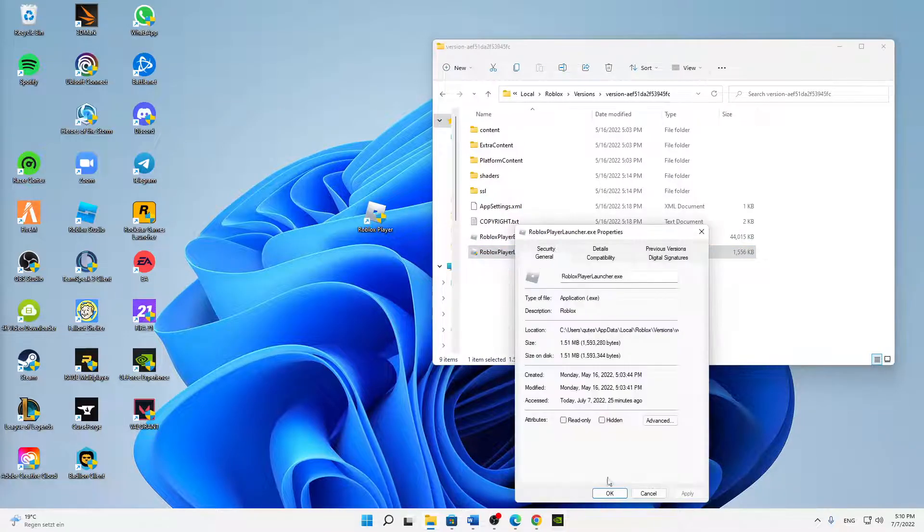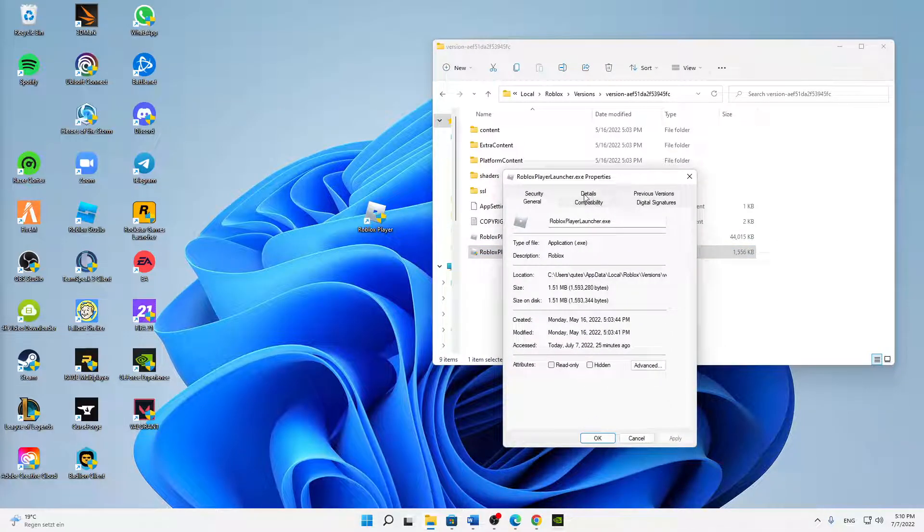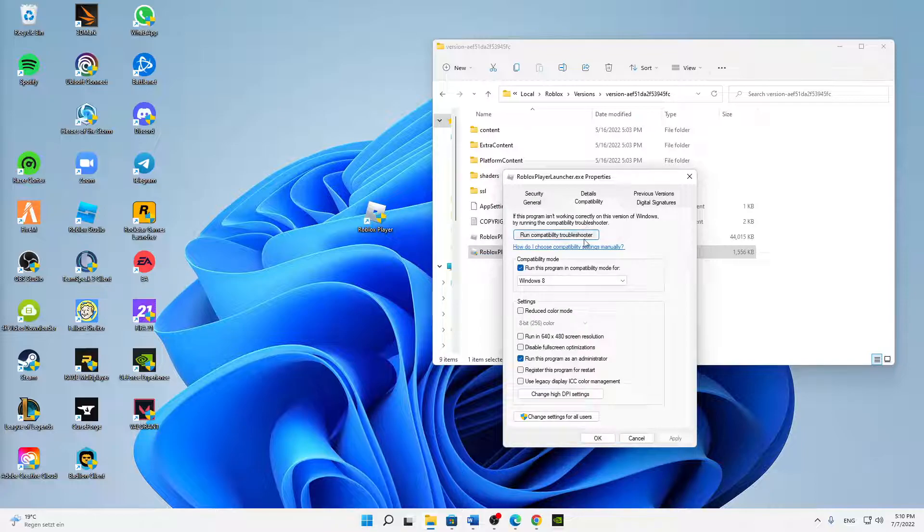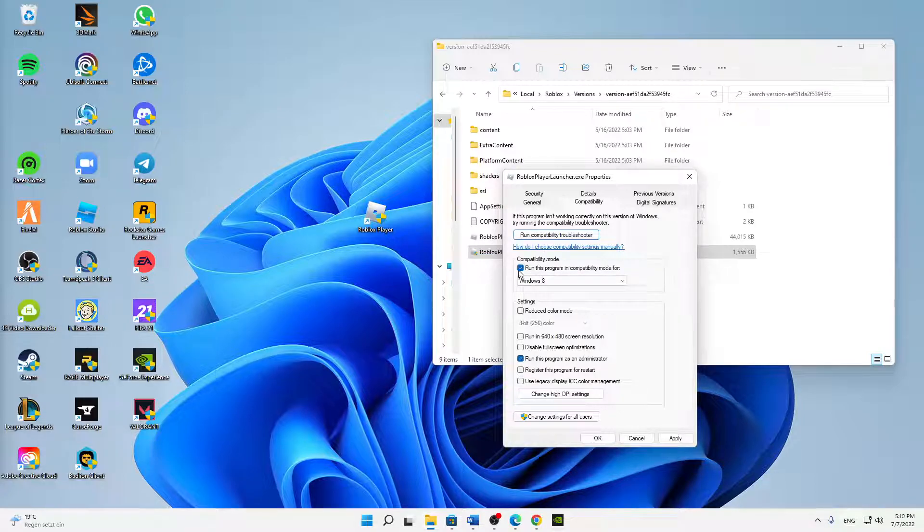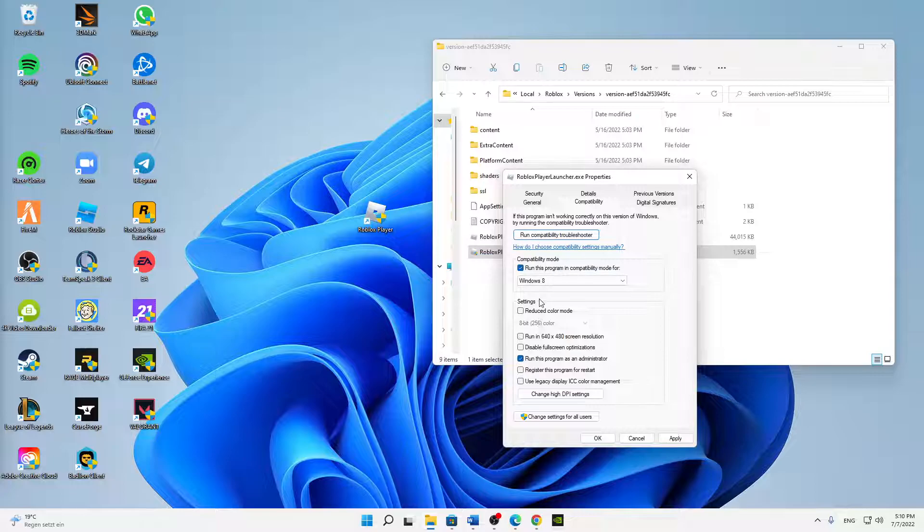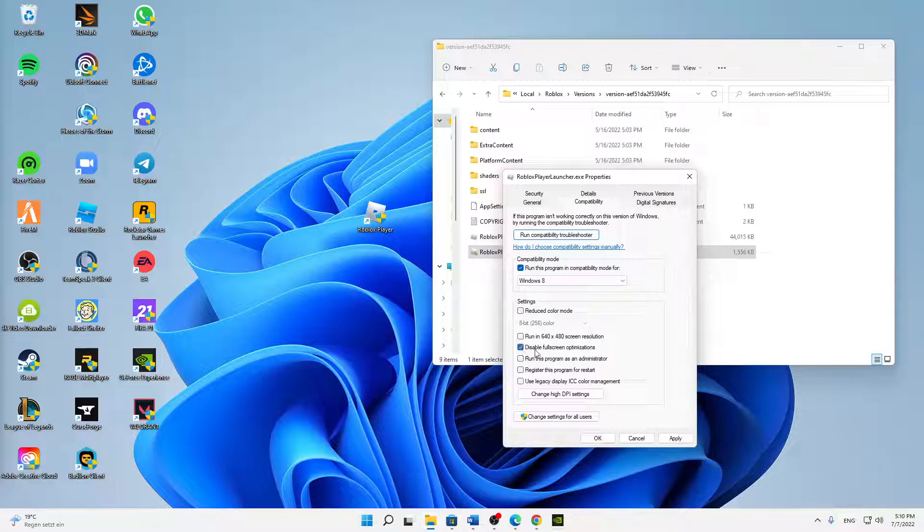Switch over to the compatibility tab. First of all, I would suggest you run this program in compatibility mode - check this setting and Windows 8 is perfectly fine. Down here in settings, I would also suggest you try to disable fullscreen optimizations.